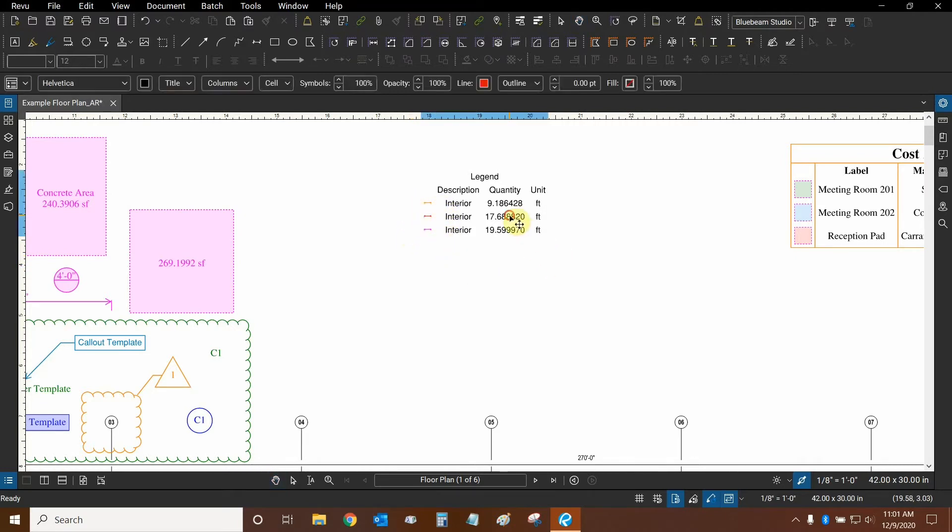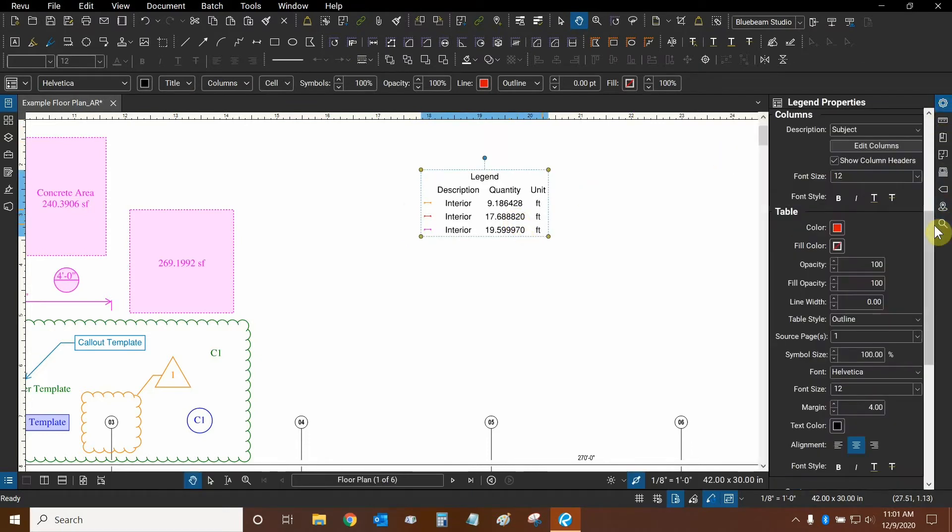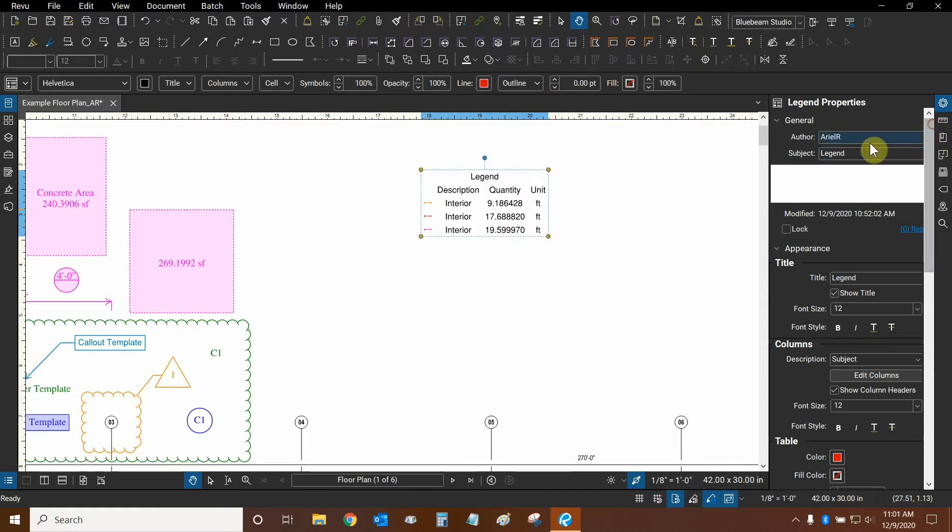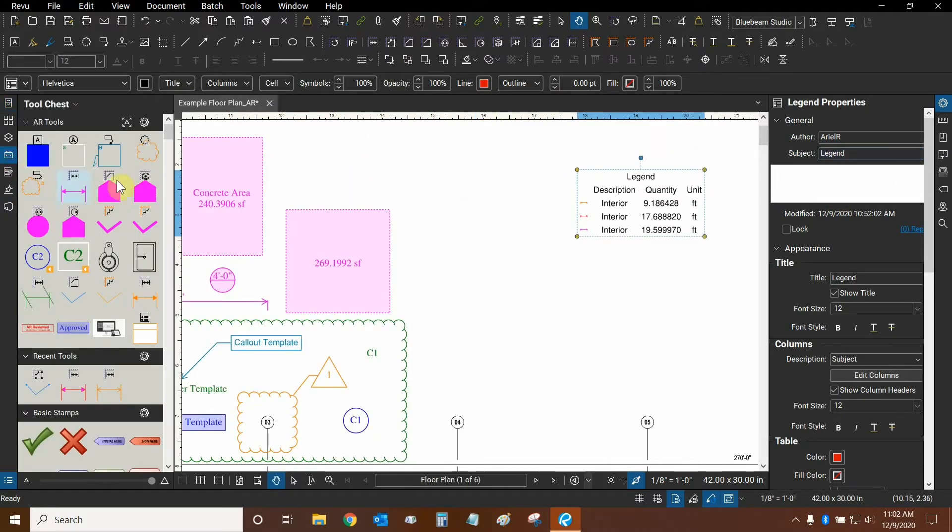Now let's click on our legend and start modifying it by going into properties. Here, starting from the top, we can change the legend's author and subject, just like we can do for any markup. Our legend can be saved to our tool chest as well. For example, here's mine, saved to the tool chest.